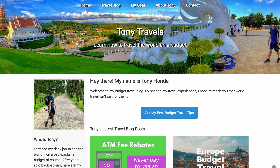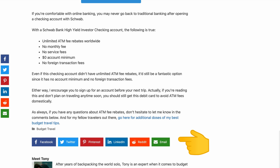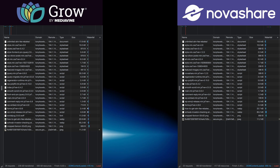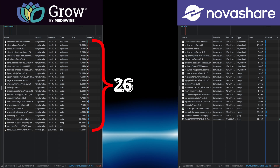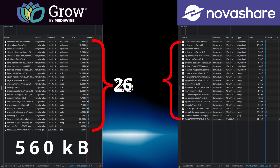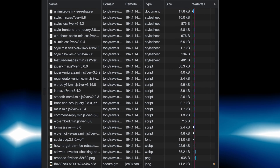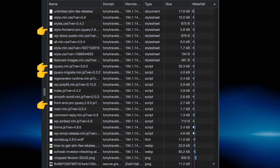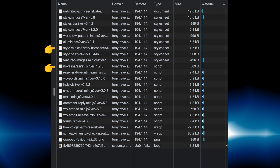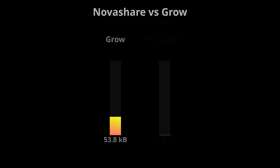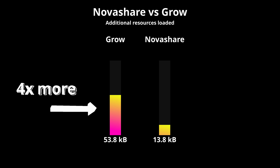With NovaShare, I have the exact same functionality — links to my socials at the bottom of every page, floating social share buttons on blog posts, and share buttons after blog content. When we look at the page sizes side by side, you'll notice that Grow makes 26 unique resource requests totaling 560 kilobytes, while NovaShare only makes 23 requests with a page size of 417 kilobytes. Grow loads a few jQuery libraries, a CSS file, and a font file, whereas NovaShare only loads a single CSS file and a single JavaScript file. The document size of NovaShare is about 10 kilobytes larger than Grow, but Grow still loads four times more resources than NovaShare.